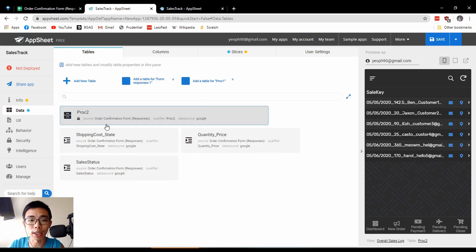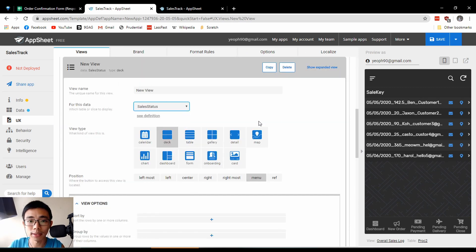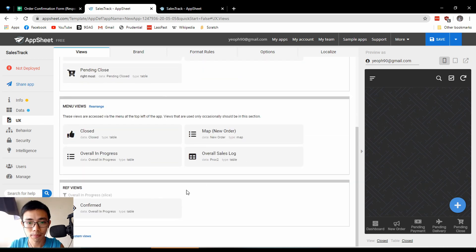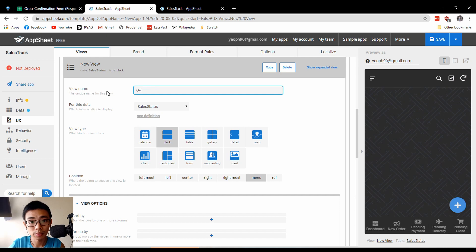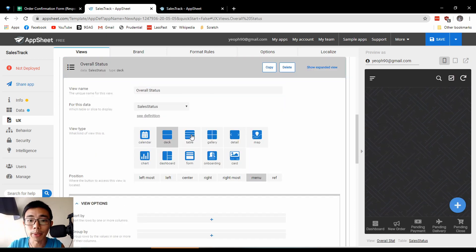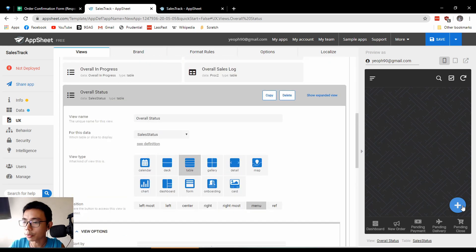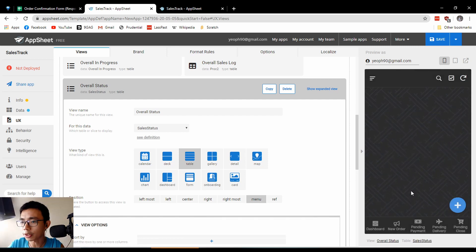The second thing is adding another view for our Sales Status. Go to UX again, add new view, go to Sales Status. So let's create one called 'Overall Status', set it to Table — that's quite data intensive — set the position to Menu. You'll notice that for the Overall Sales Log there's no plus button because we're not allowed to edit any of that data. But in the Overall Status there is a plus button, meaning we can actually add data in. Let's try once — you can just choose the sales key you want.